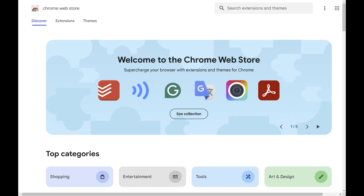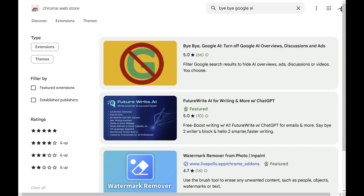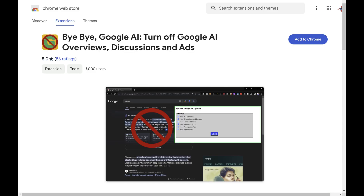Step 2. Search for Bye Bye Google AI. Click Bye Bye Google AI in the search results. You'll see the information screen for the Bye Bye Google AI extension.